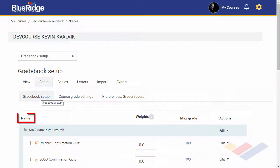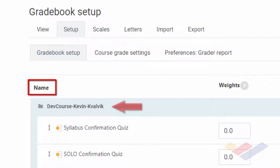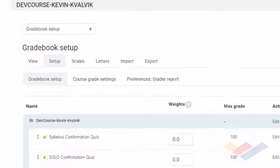Under the Name column, locate the folder with your course name. It should be at the top. This is the course gradebook.